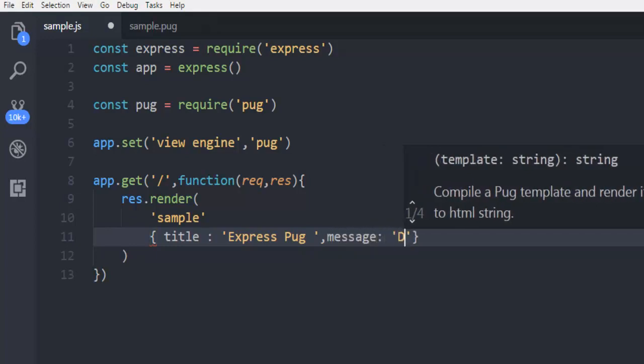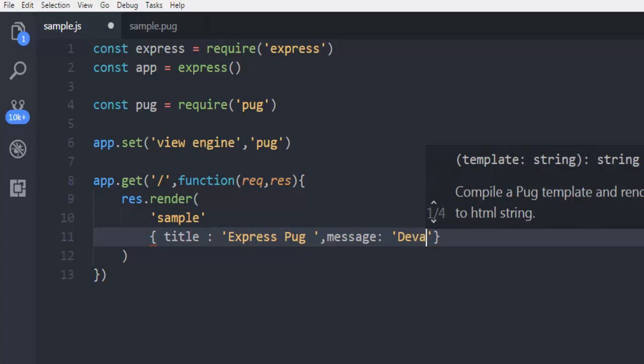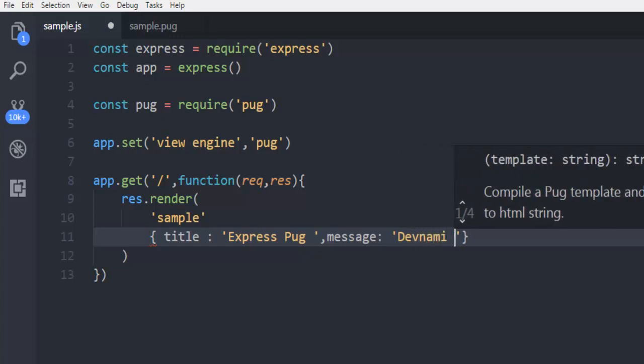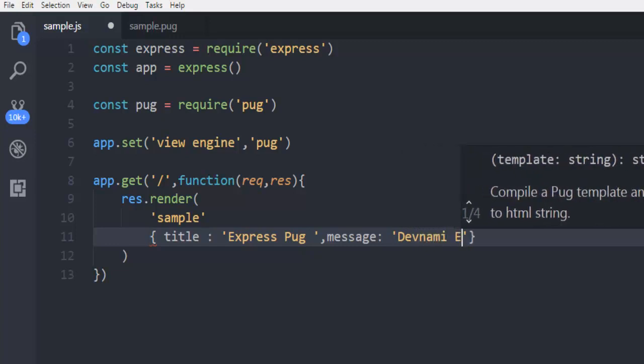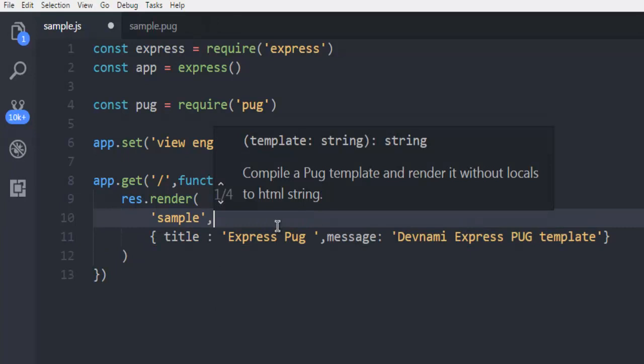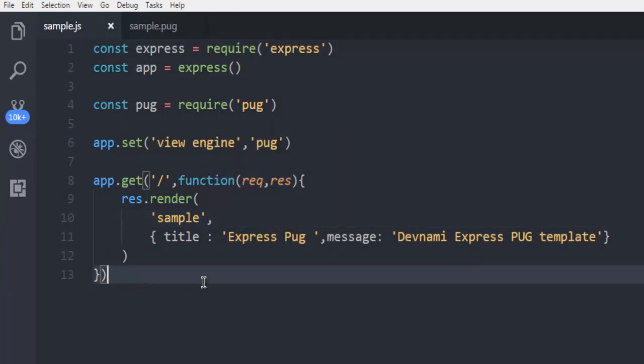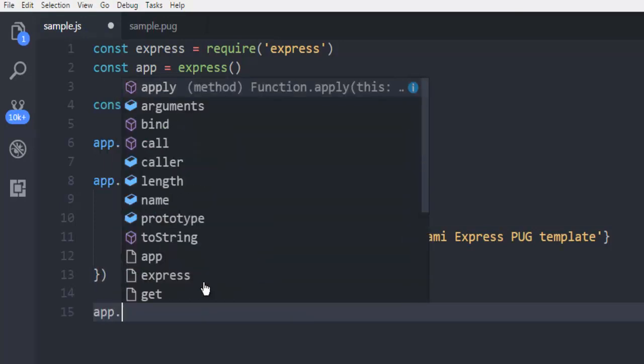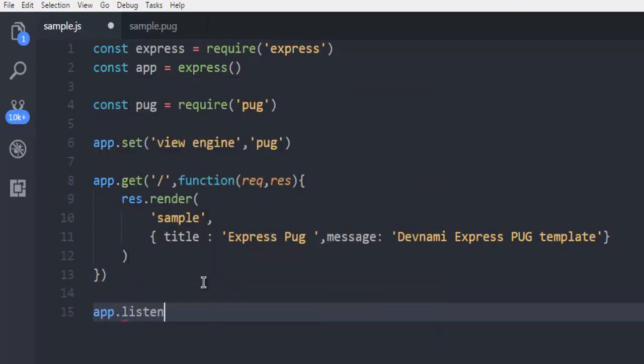That's it, just make sure to add this comma here as well. After you do that, finally use app.listen, listen to 3000 port. That's it, now save your code and then open terminal.